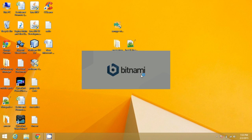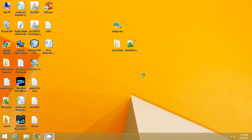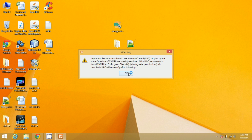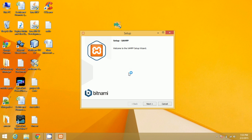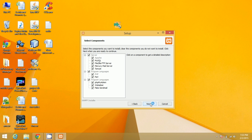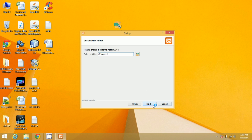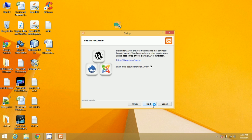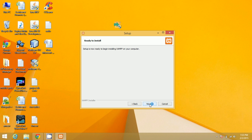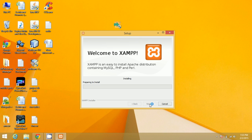The installation will only take some time. Select the components you want, like PHP, phpMyAdmin, MySQL — these are all required files — along with FTP server etc. Click Next through the prompts and XAMPP will begin installing.